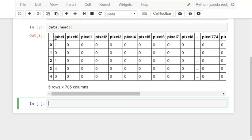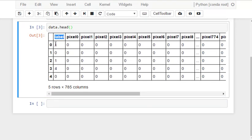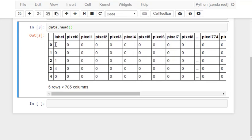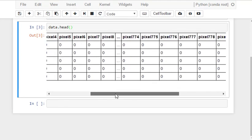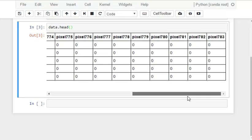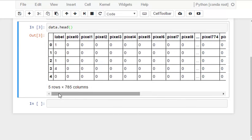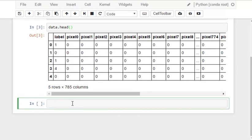Now our data looks like this. The label which we have is the digit value 1, 0, 1, 4. These are the digit values and these are the pixel values from 1 to 784 or 0 to 783. These are the image pixel values.